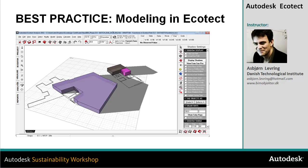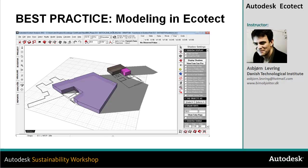In this video, I'll show how we can effectively model within Ecotech Analysis and how we can import 2D drawings as an underlay for quick redrawing of our model. Sometimes it's too complex to import the model, and it's easier to make a simple plan view within Revit or another program and then import that to quickly model the zones within Ecotech Analysis.